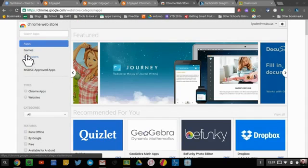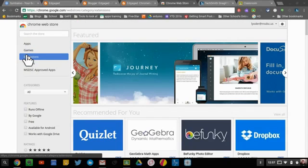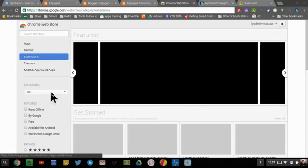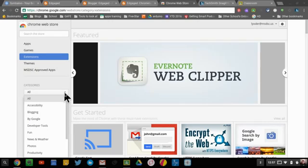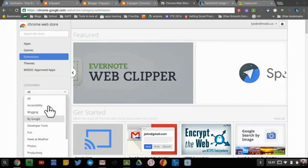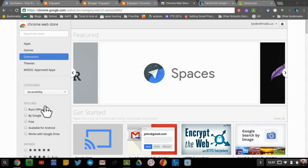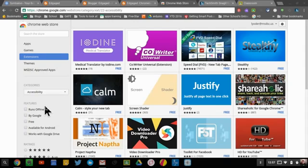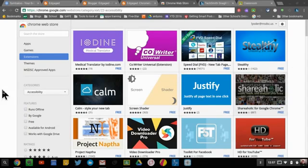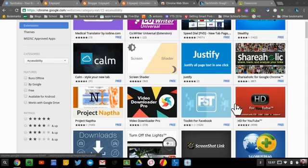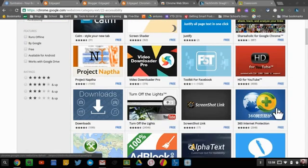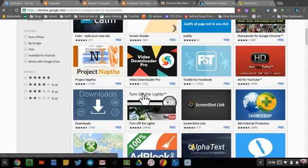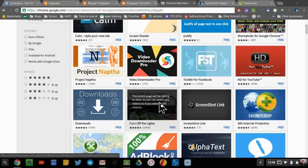So if I click on extensions here and I want to search a specific category, like accessibility, I can see any extensions that relate to accessibility and are only extensions, not apps. So there's one here called Turn Off the Lights. And if I click on it, I can see the description for it. We'll see what it does.